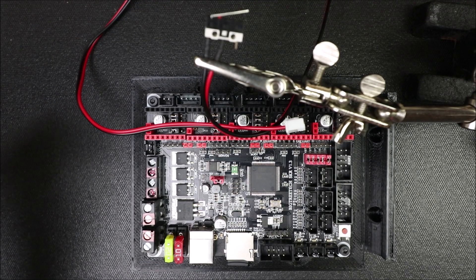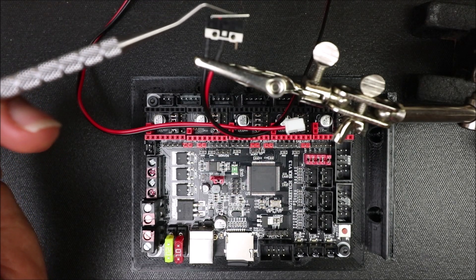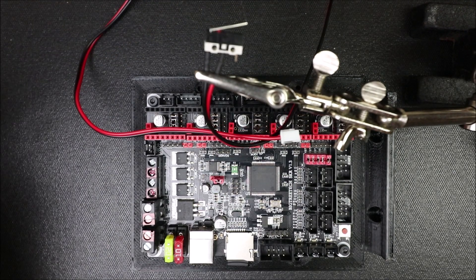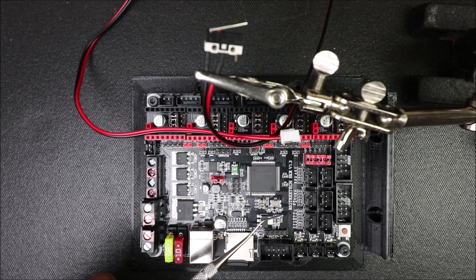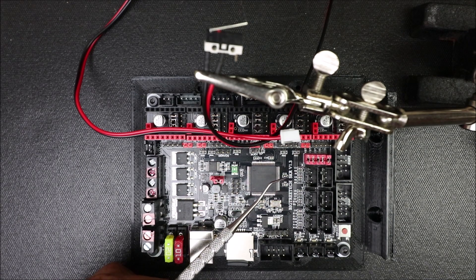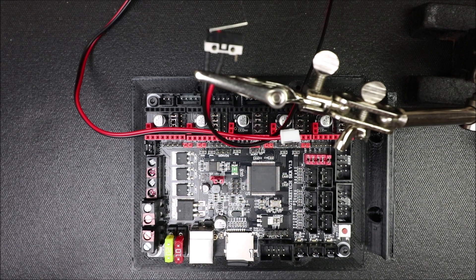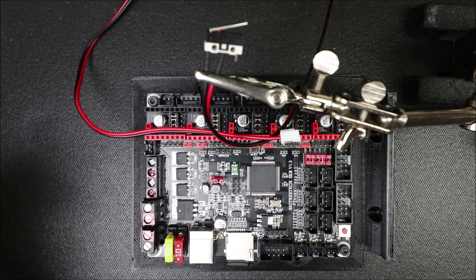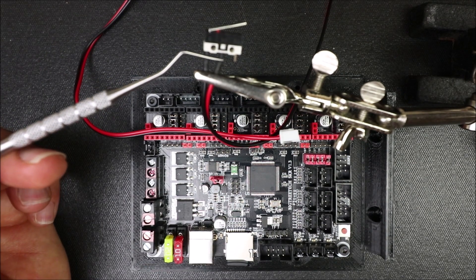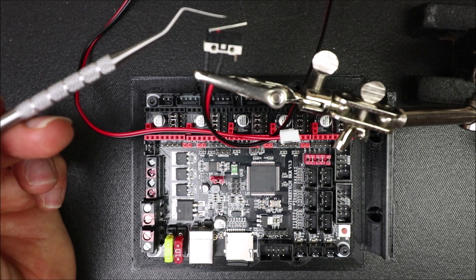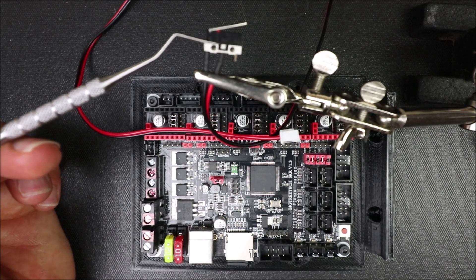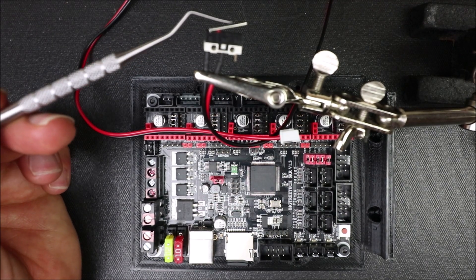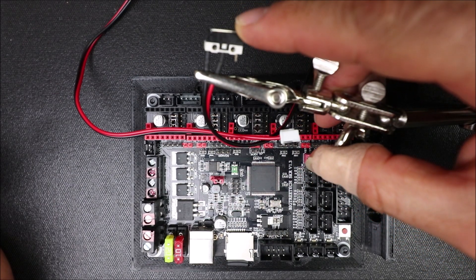Today we're going to talk about the switch end stop for the Bigtree Tech SKR version 1.3. It's just a plain simple switch end stop that creates a contact between these two by actuating it like so.